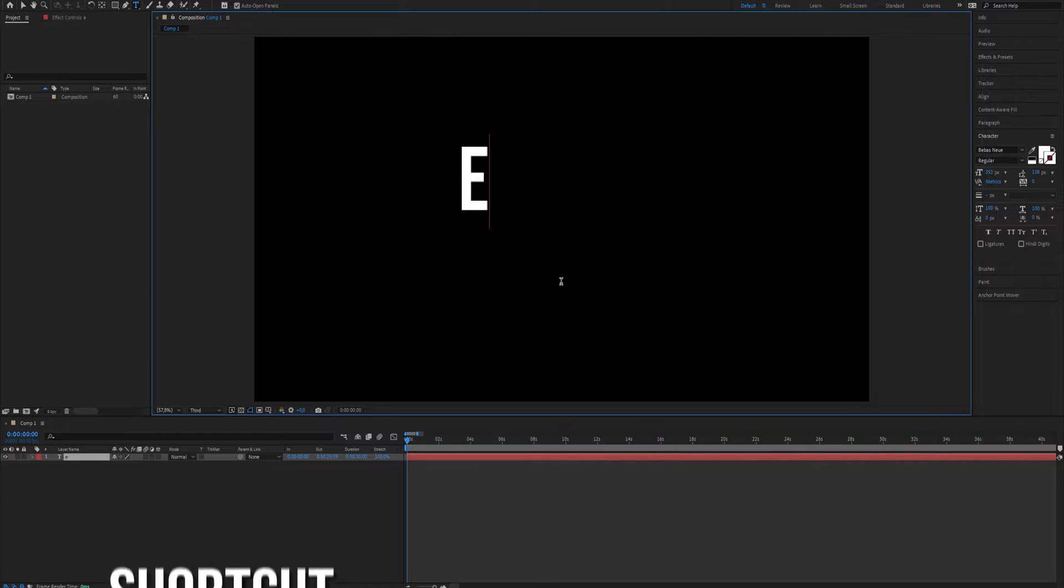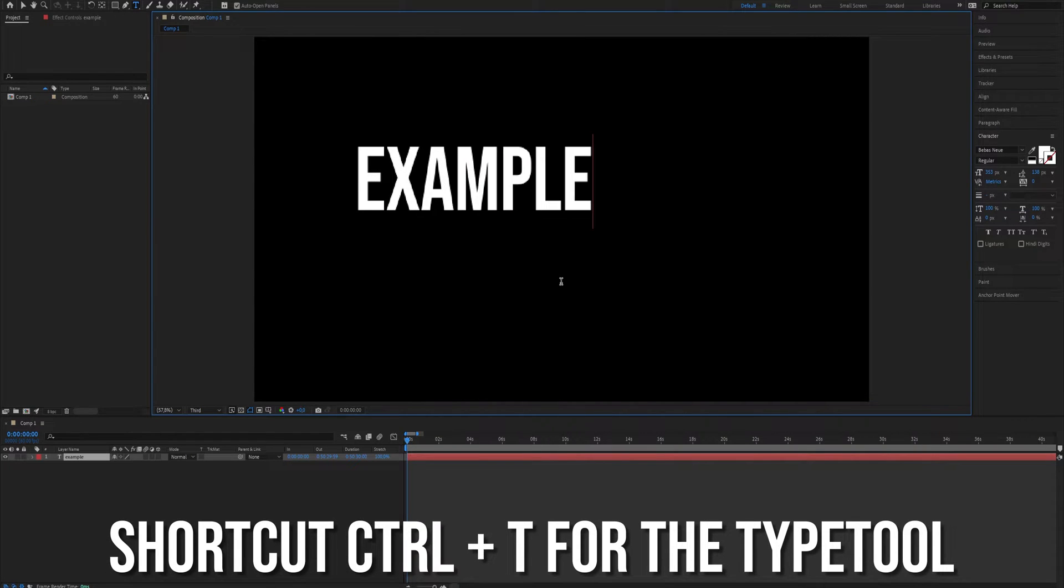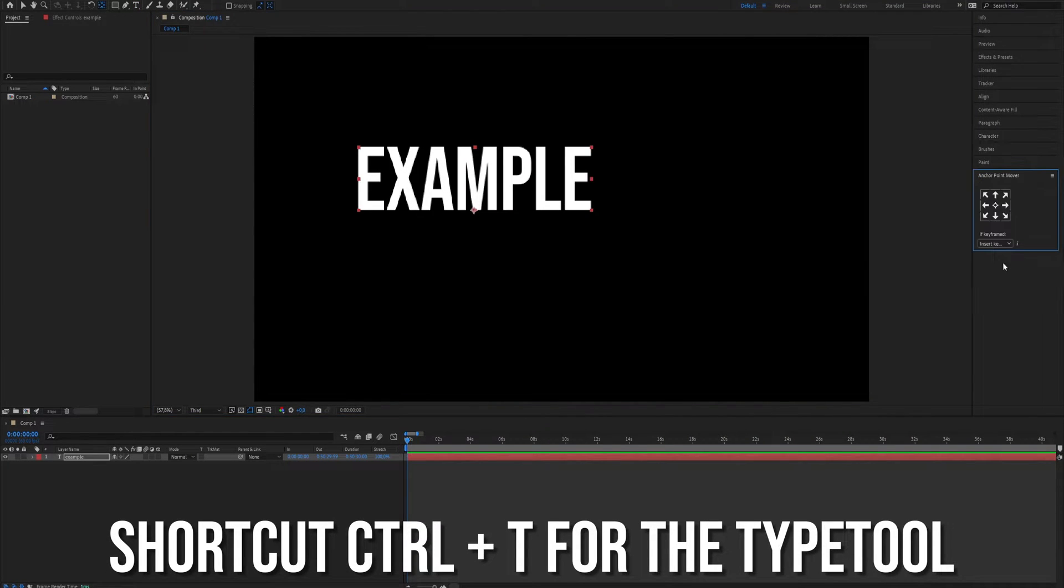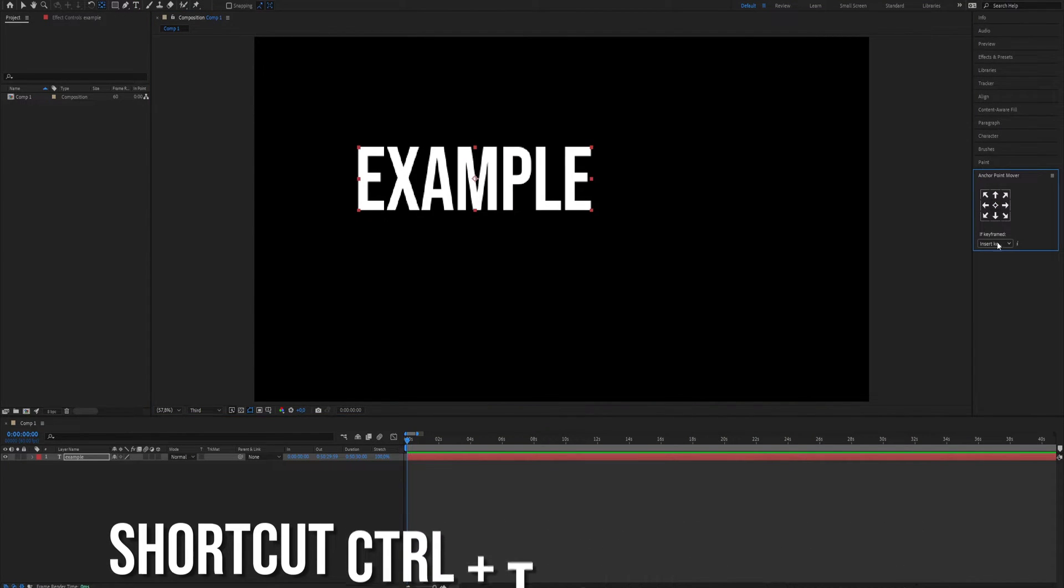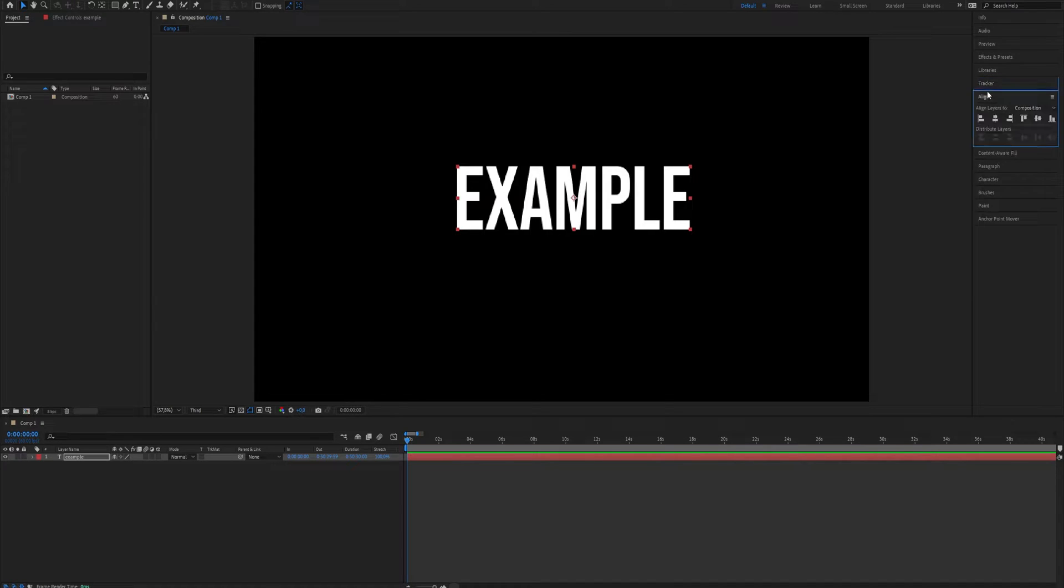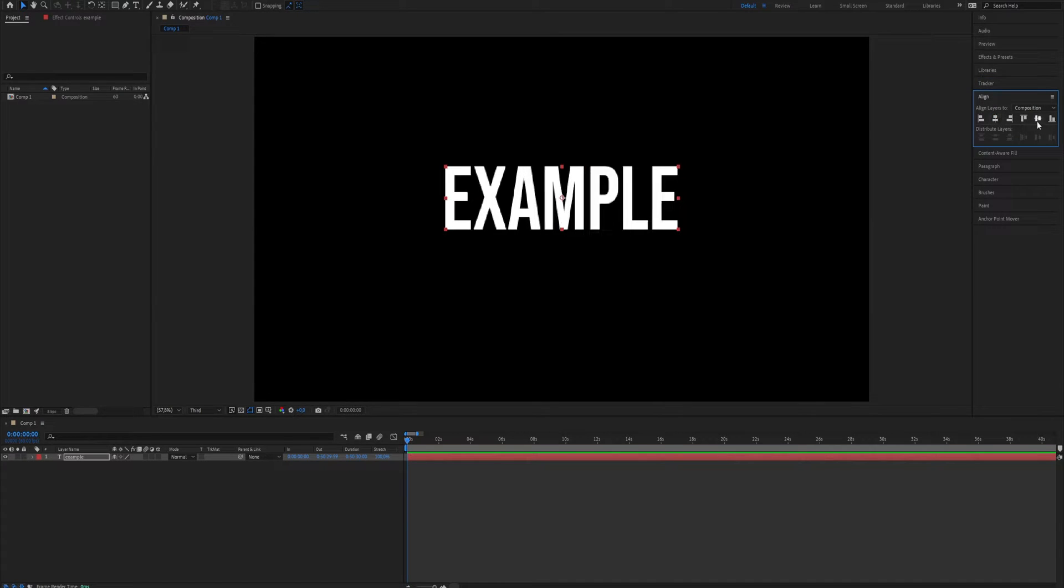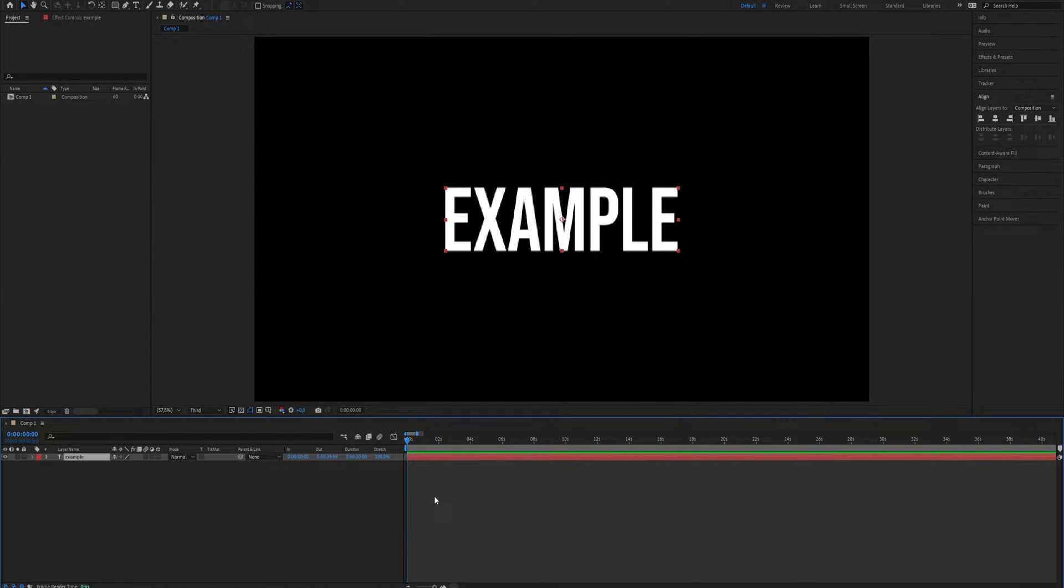create a text layer using the shortcut CTRL+T or using the type tool and set the text in the middle with alignment and also set the anchor point in the middle. Next,